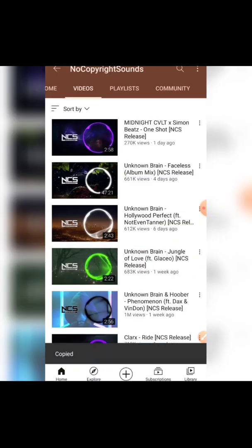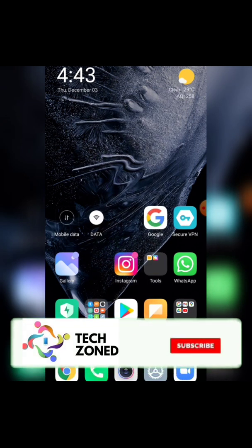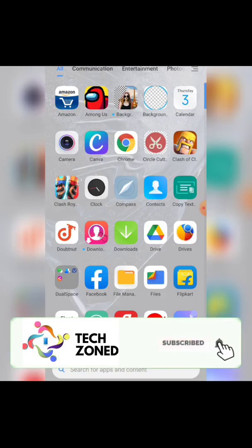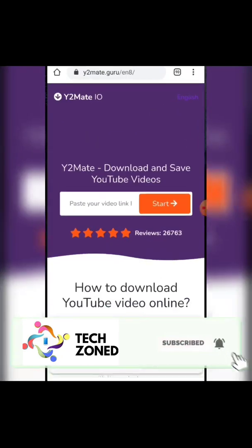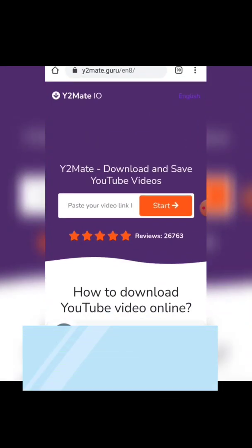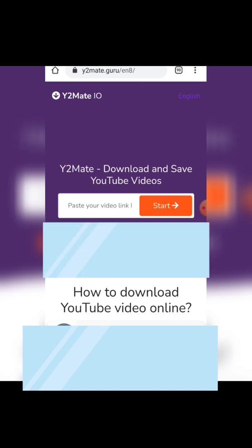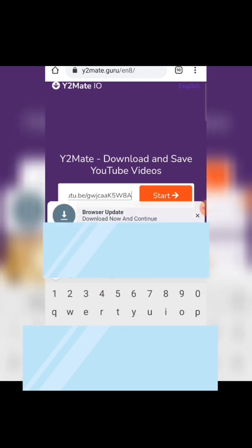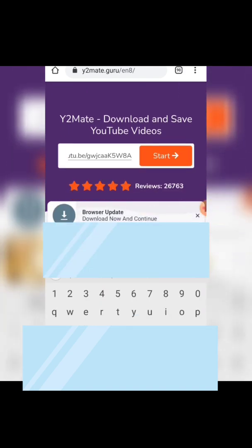First we need to share and copy the link. After we have copied the link, you need to go to the website y2mate.guru/en8. I already have the link here, so I'm typing and pasting the link there.